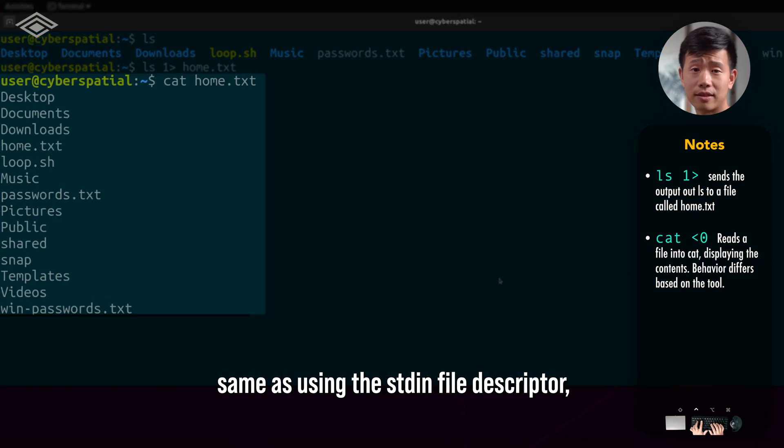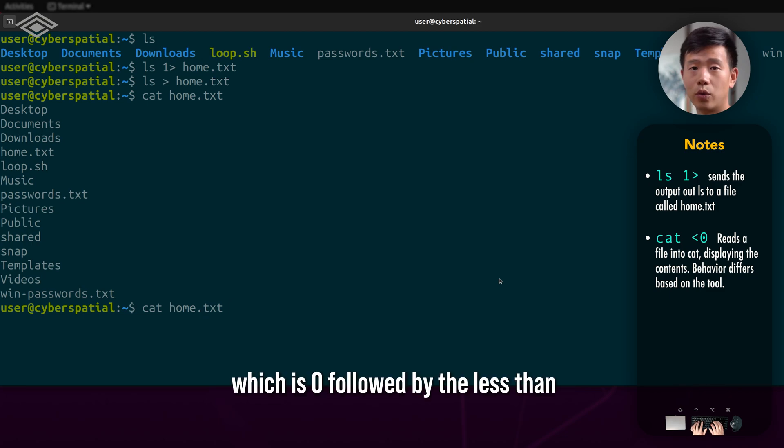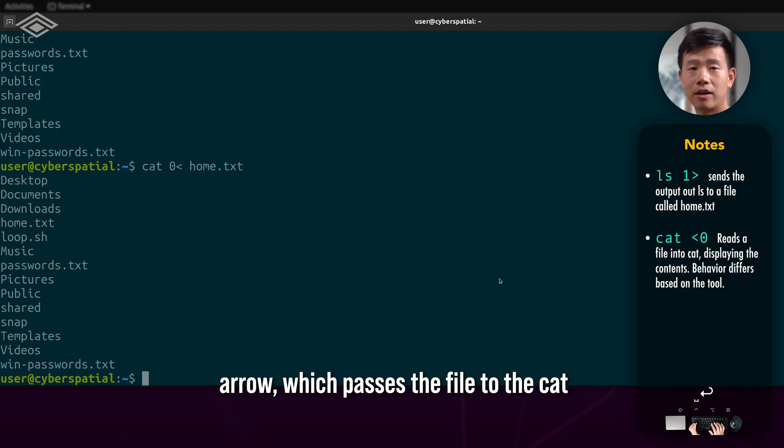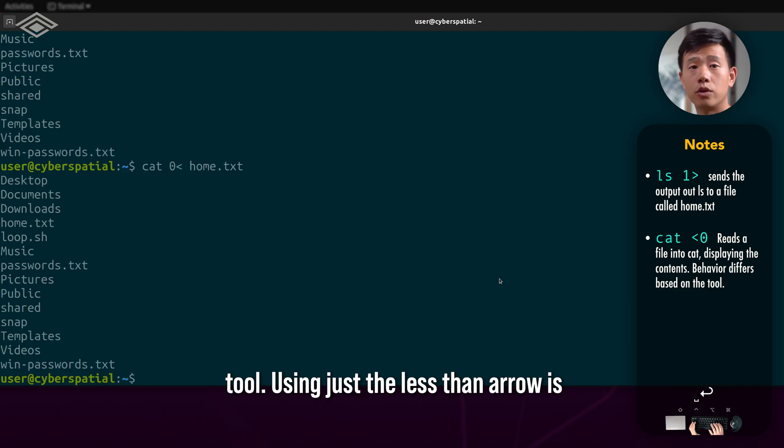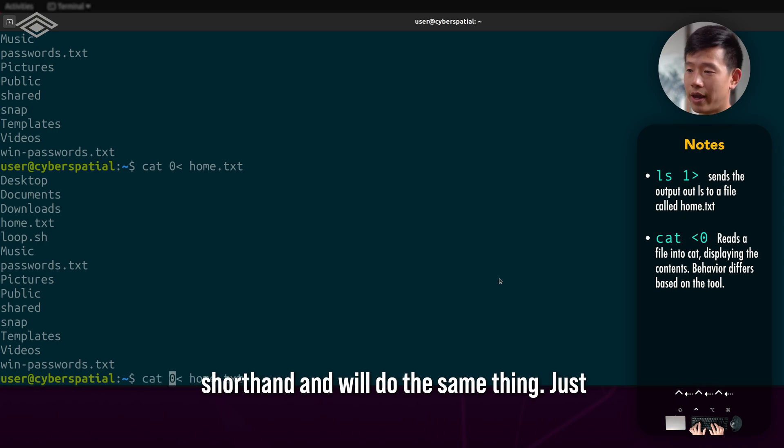This is the same as using the standard in file descriptor, which is zero, followed by the less than arrow, which passes the file to the cat tool. Using just the less than arrow is shorthand and will do the same thing.